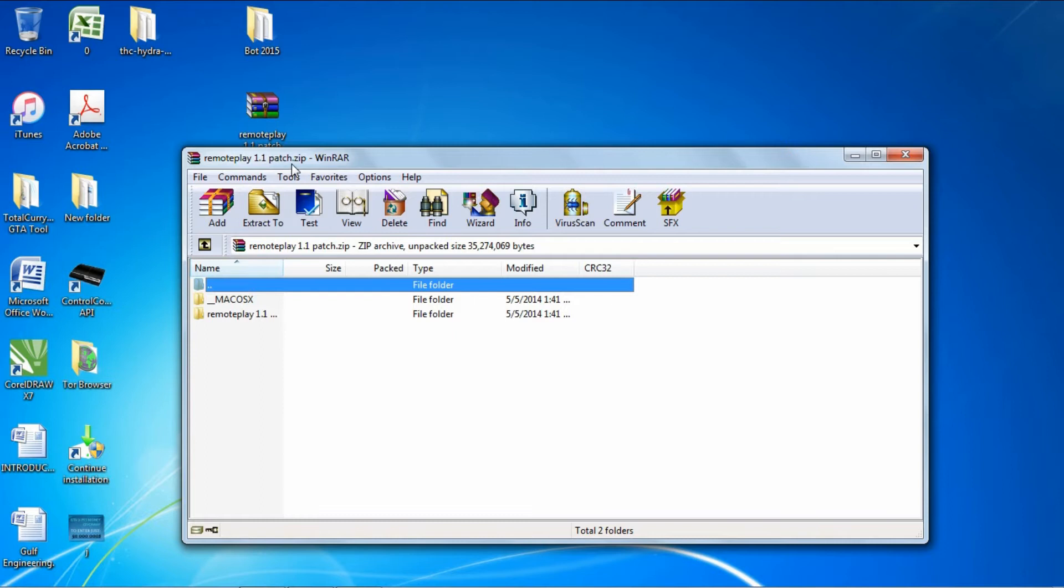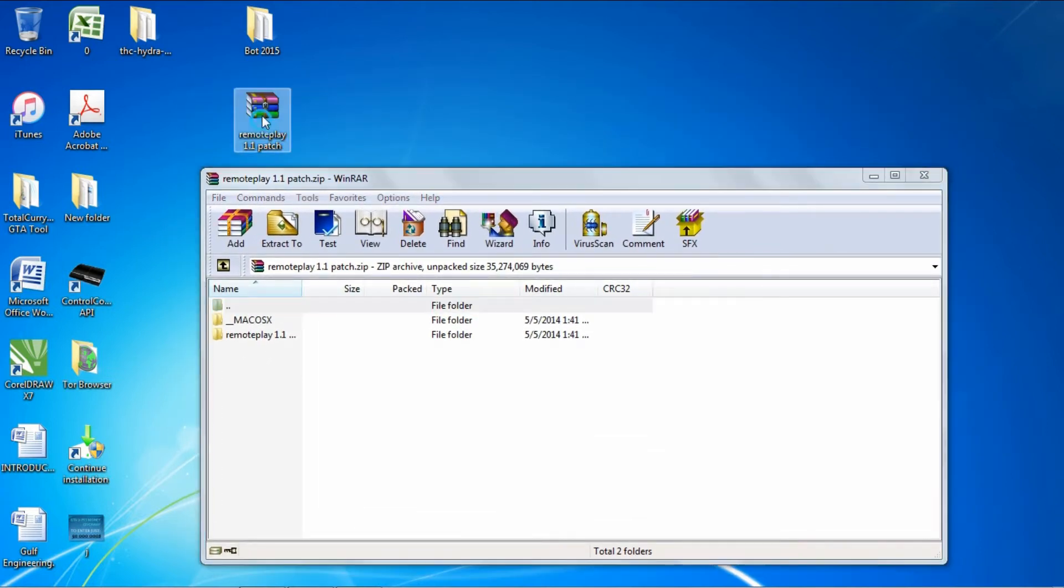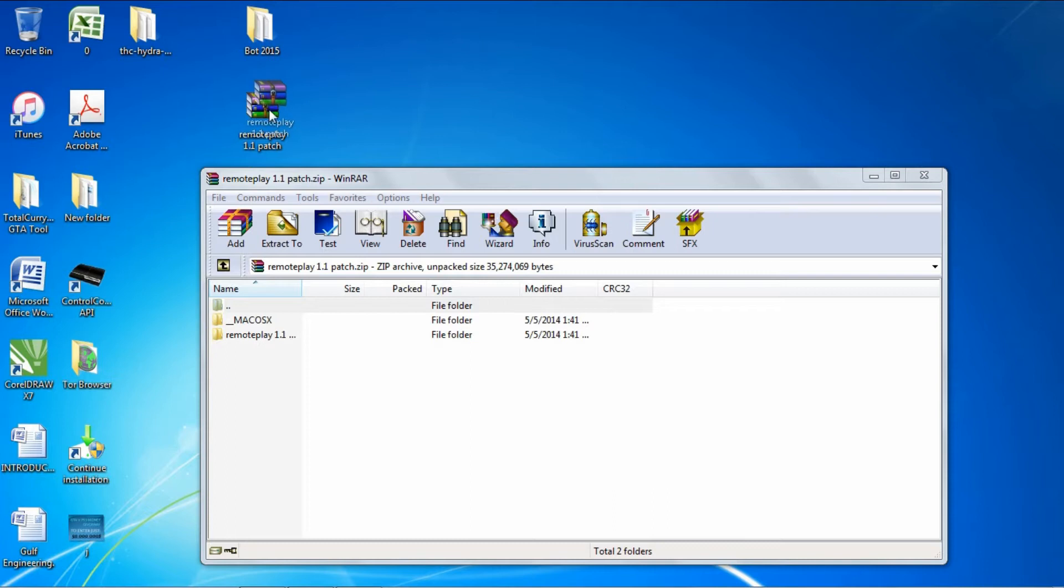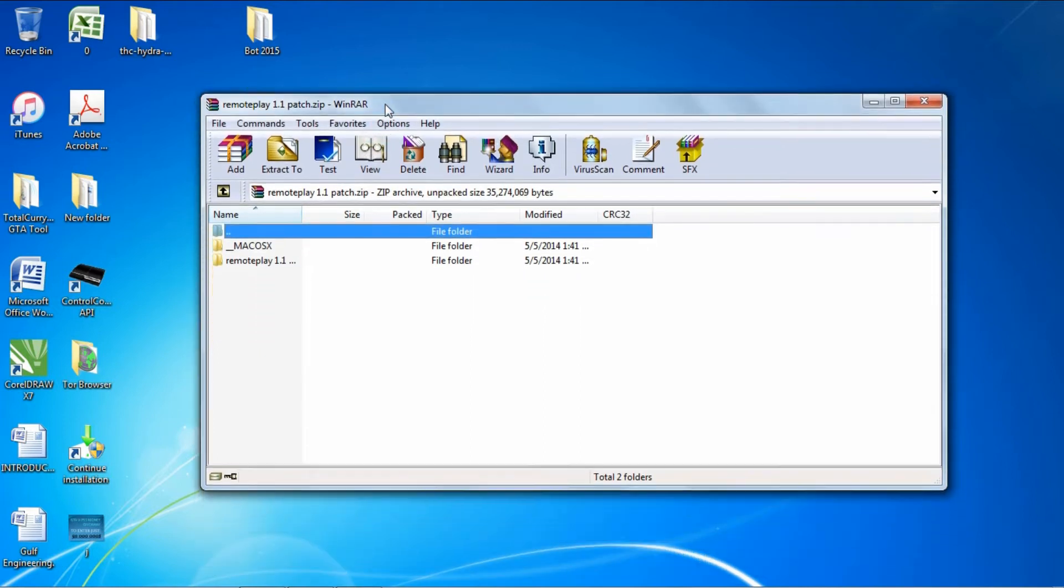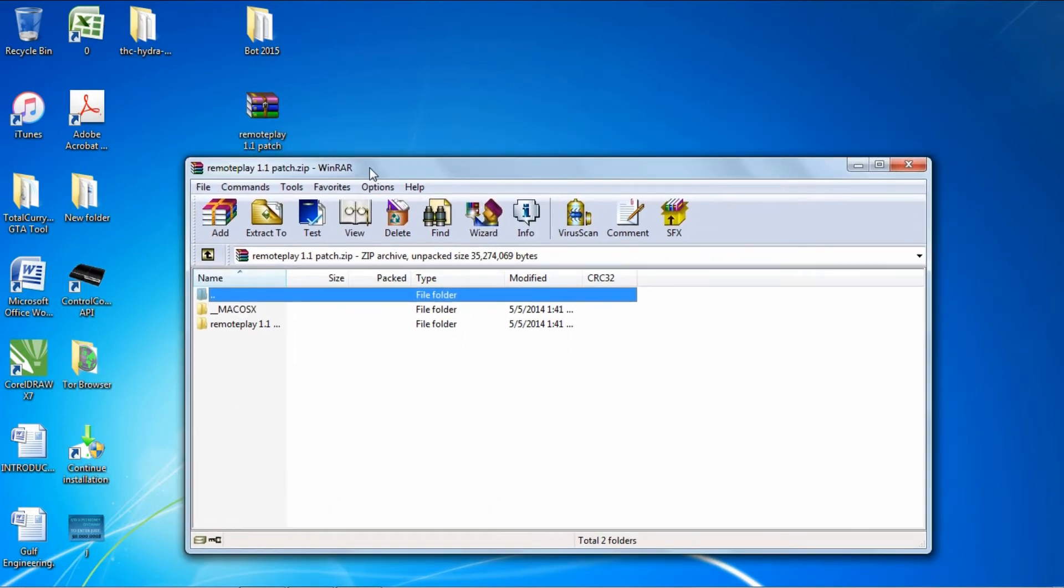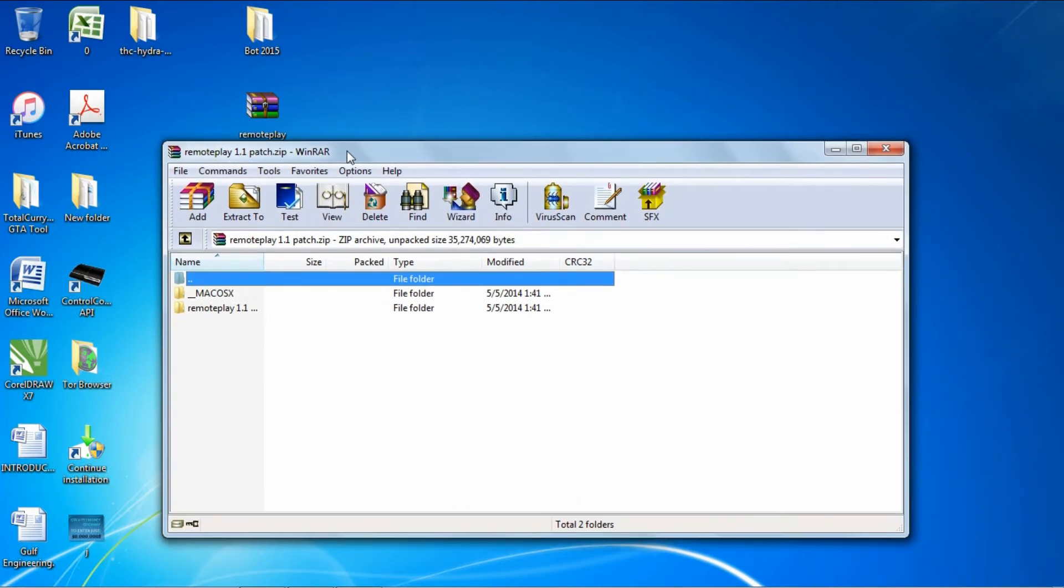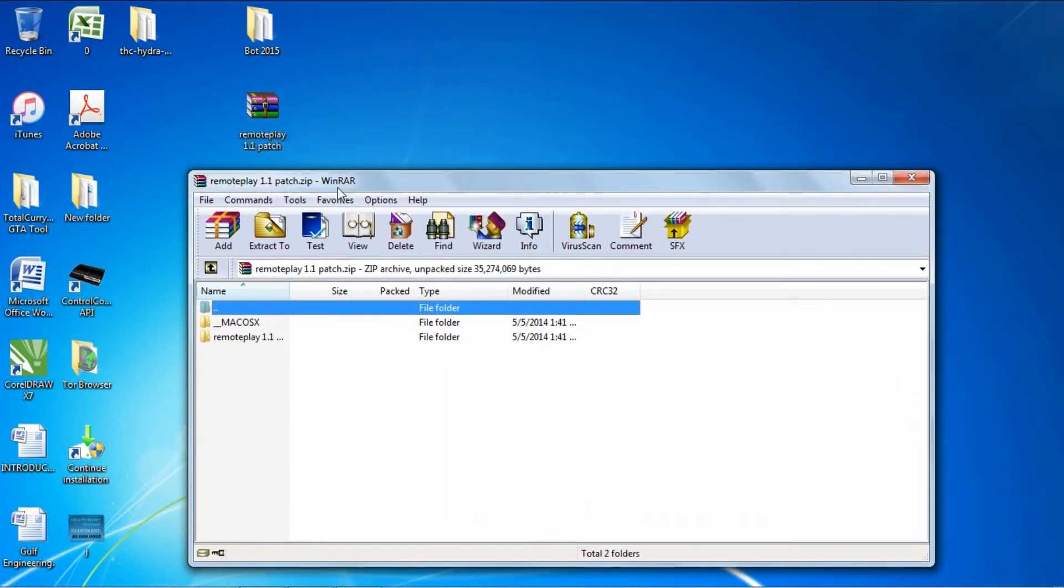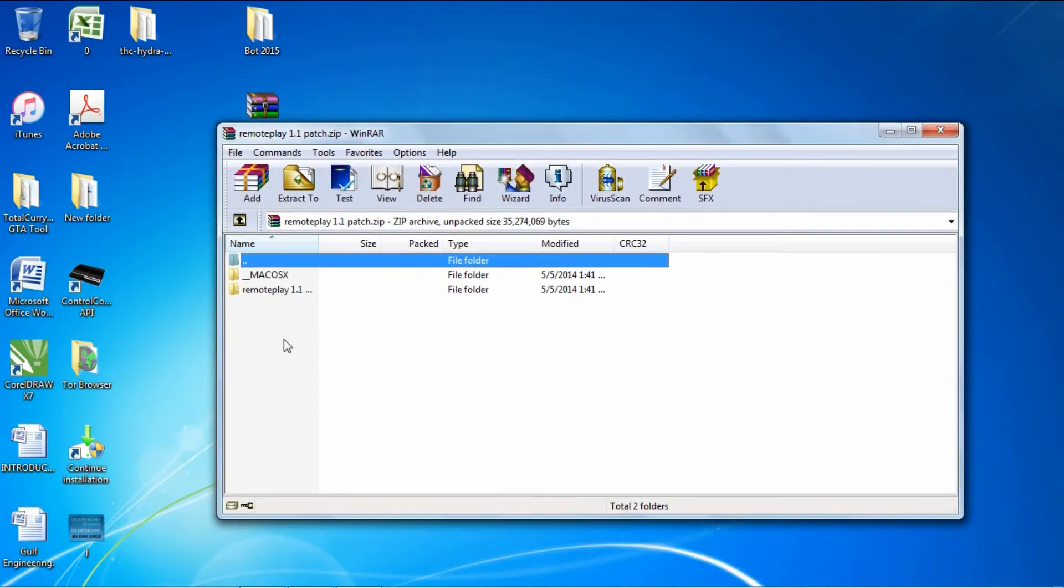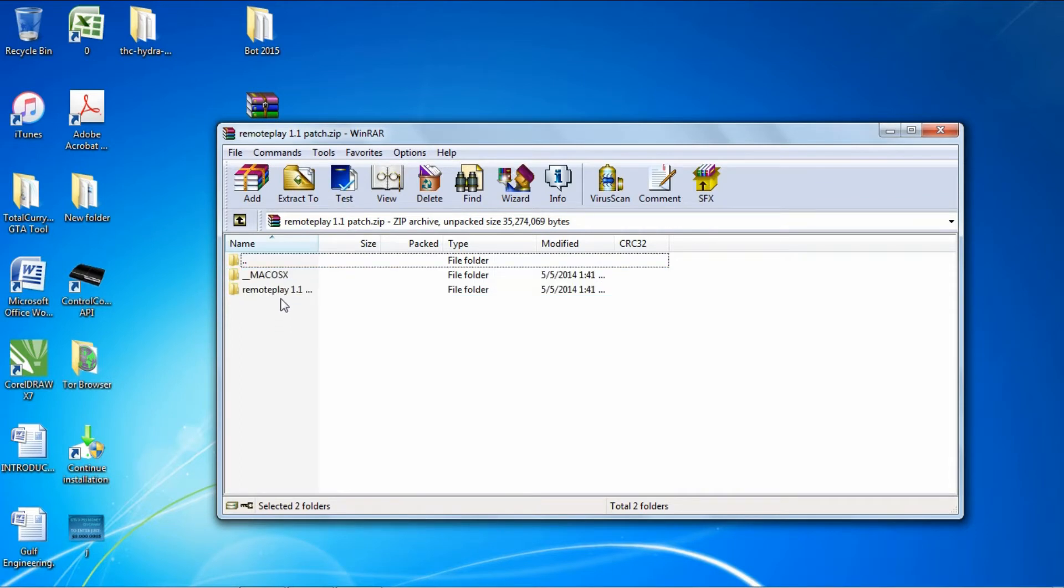First thing you need to do is download this file. The link is in the description and it's an ad.fly link, so just skip that and it'll redirect to MediaFire. Download that file.